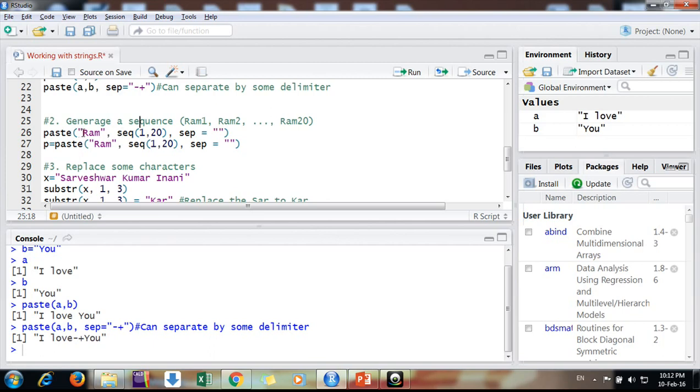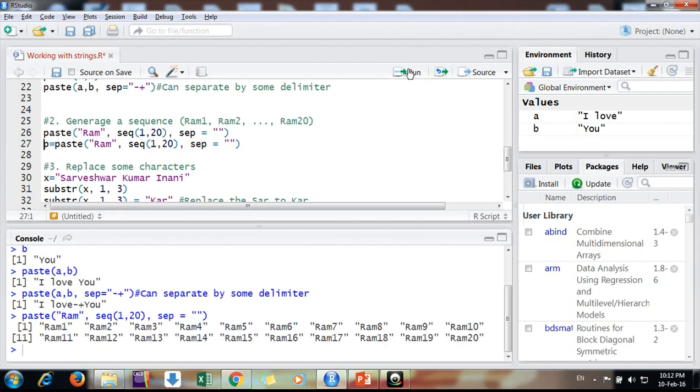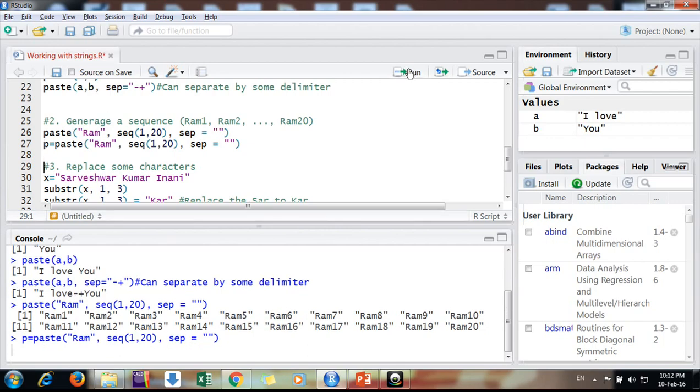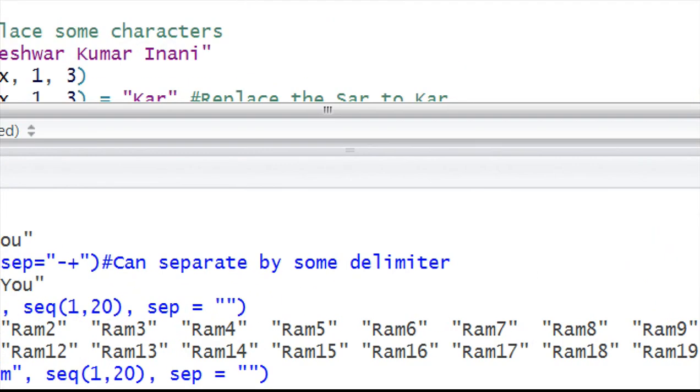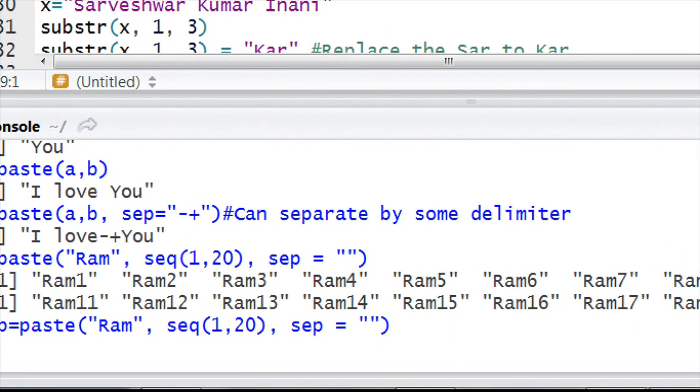For that purpose, it's simply a paste command. You are pasting 'ram' with a sequence 1 to 20 and separator as you want. You can assign it to a variable as well. It will generate this way.